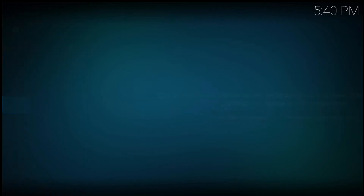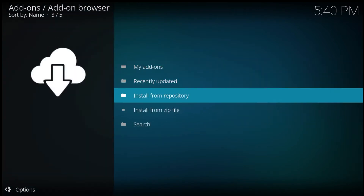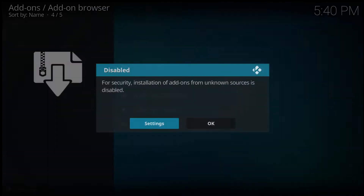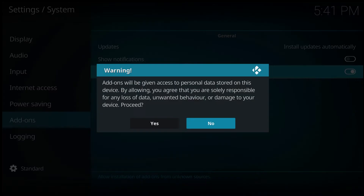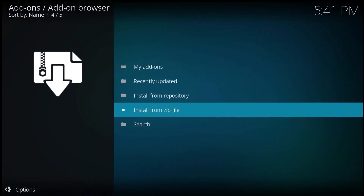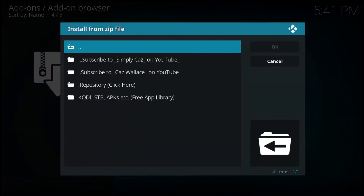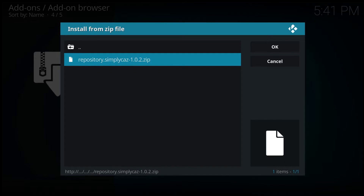Go to Add-ons, then select Manage Add-ons — this little box right here — then go to Install from Zip File. If you haven't done this before, when you select Install from Zip File you're going to get an error message. Just go to Settings, then enable Unknown Sources, and that should solve the problem.